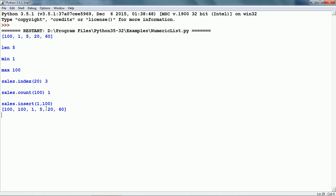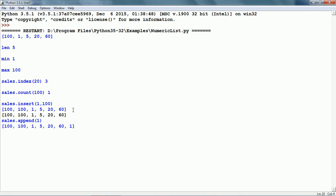sales.insert(1, 100) adds the item 100 to the list at index 1. So this is index 0, and we can see that at index 1 it has inserted 100. sales.append(1) adds an item to the end of the list — so after 60, which was the last element, it appends item 1.